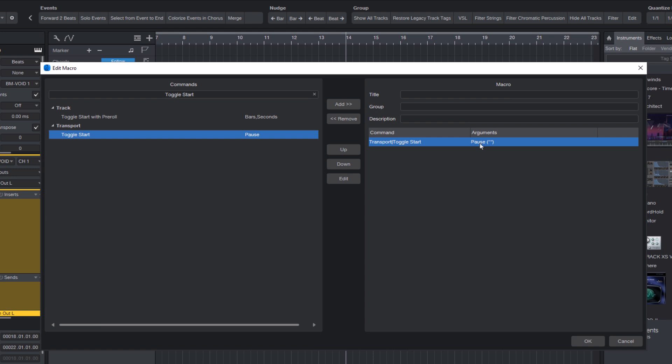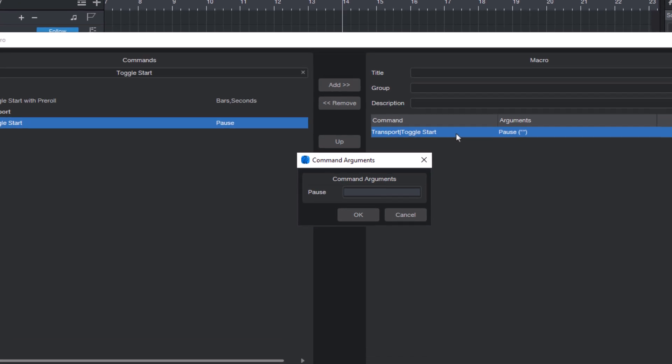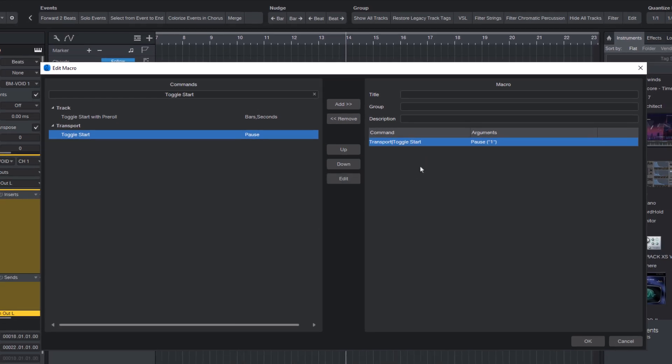Double-click the toggle start entry in your macro to edit it. In the argument field, type the number one. This activates the pause behavior.